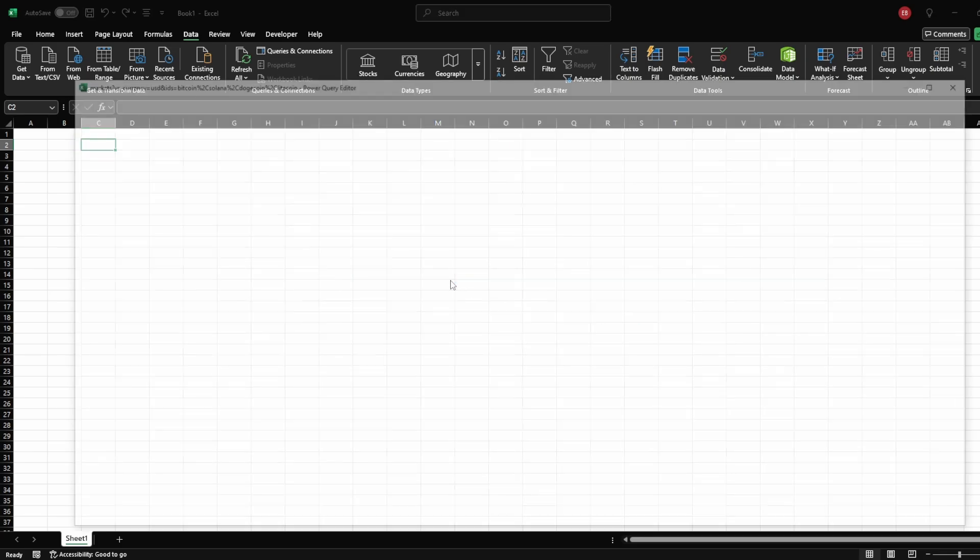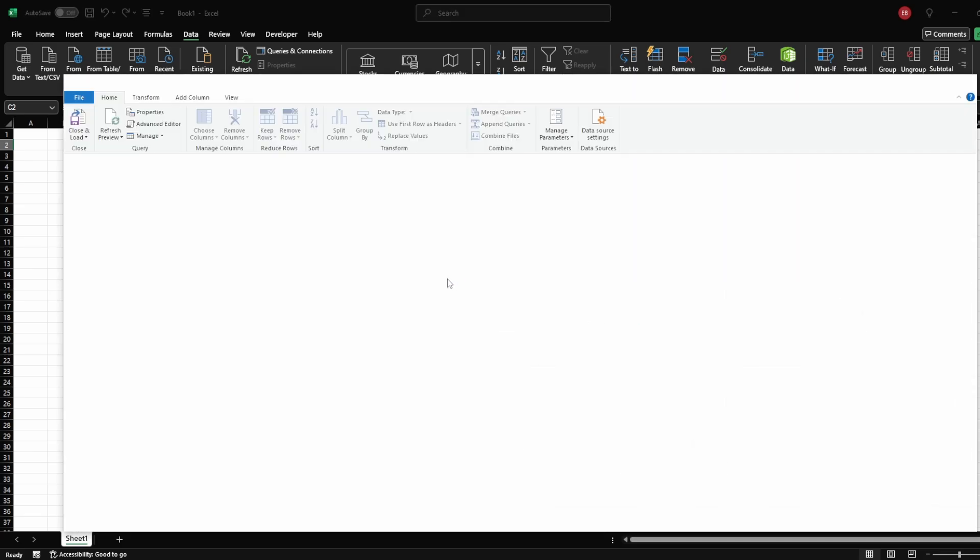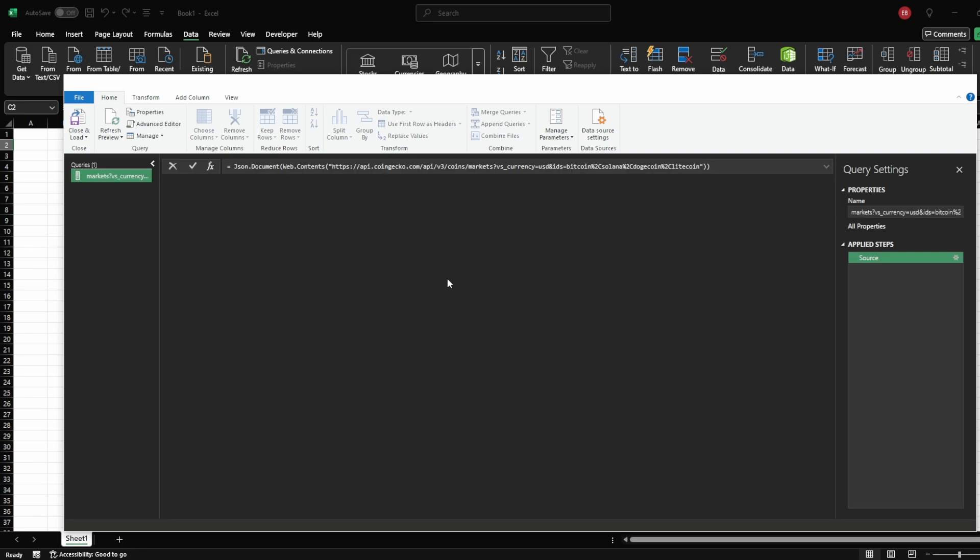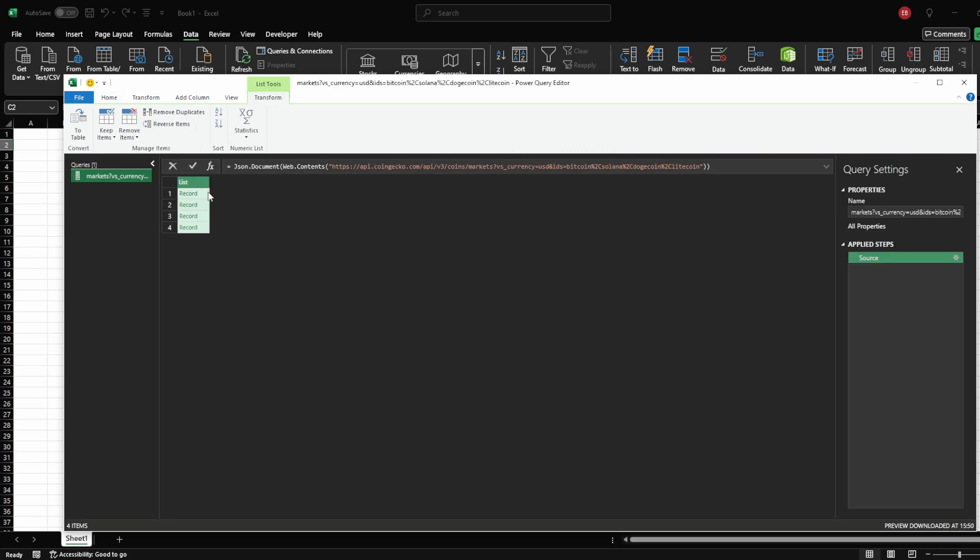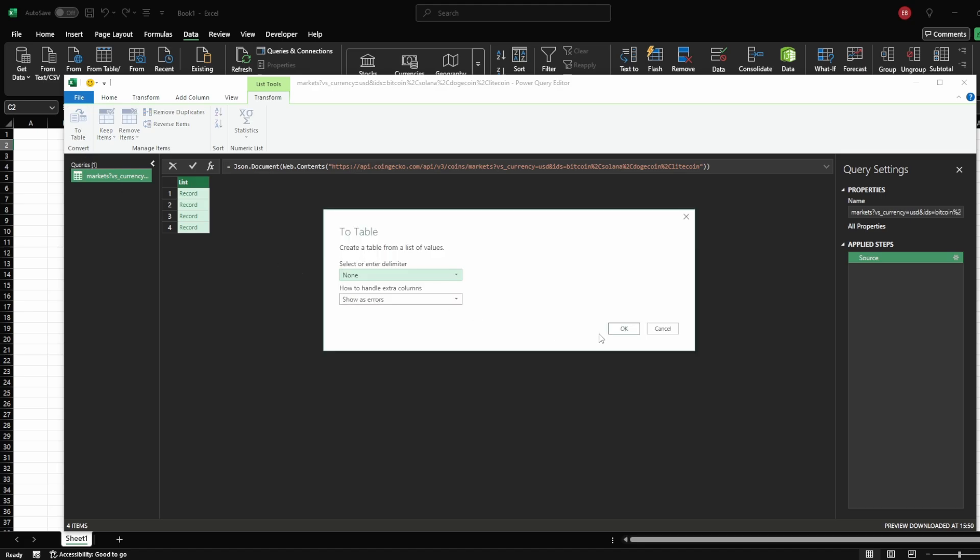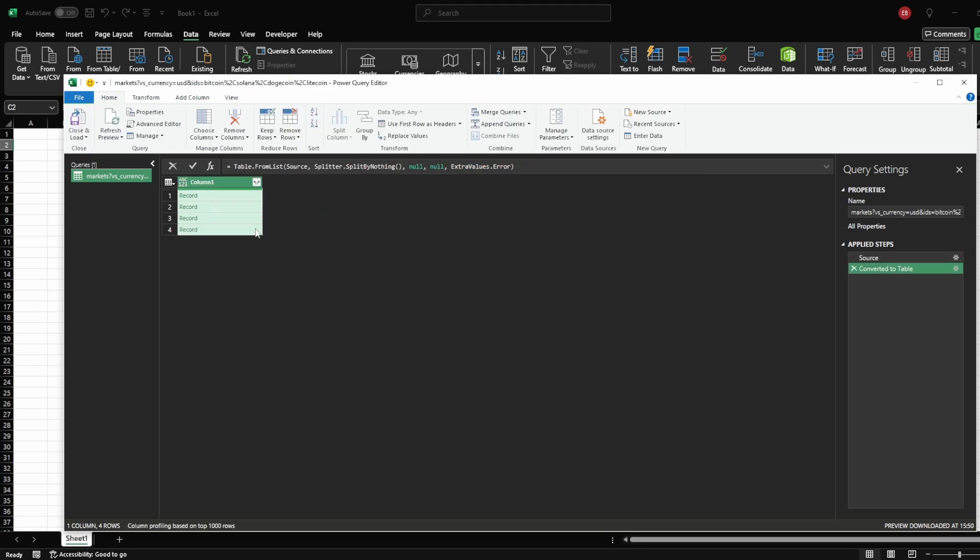This opens Power Query, which allows you to format and structure the data before loading it into Excel. In Power Query, you'll see a list and records. Click on the table icon and then click OK.